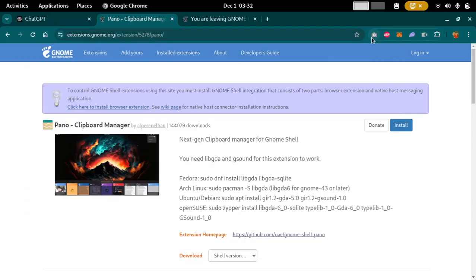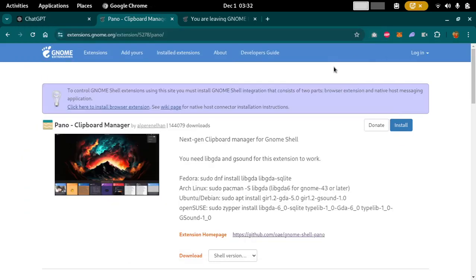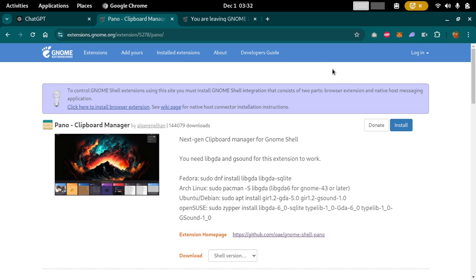Hello and welcome, my name is Amul and you are watching Ease Coding. In this video I'm going to show you how you can install a clipboard manager for your GNOME desktop.